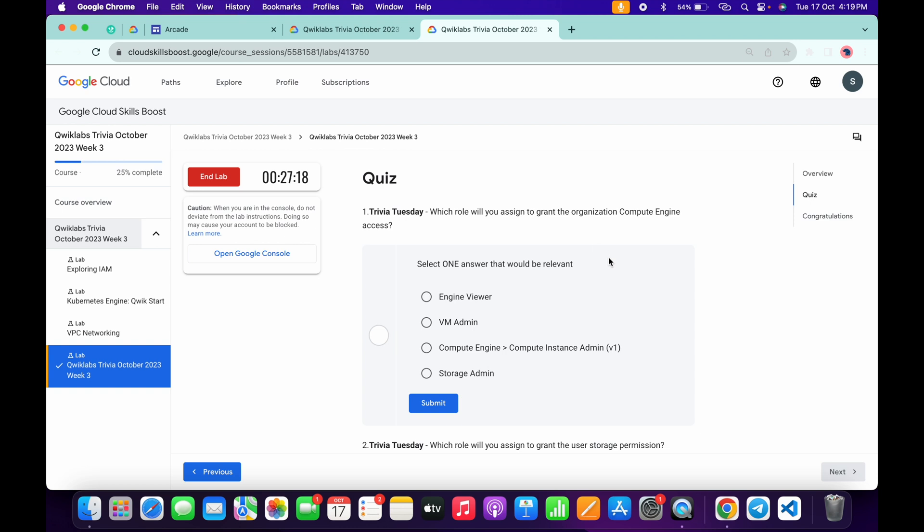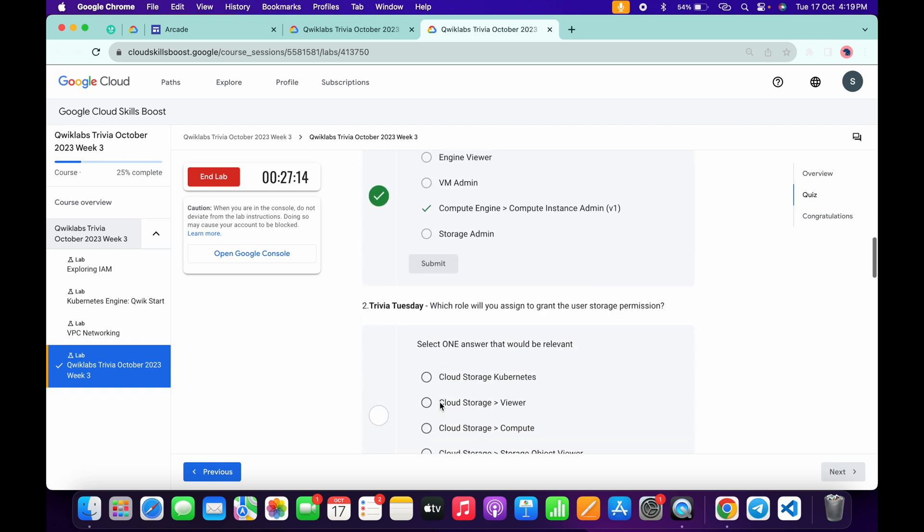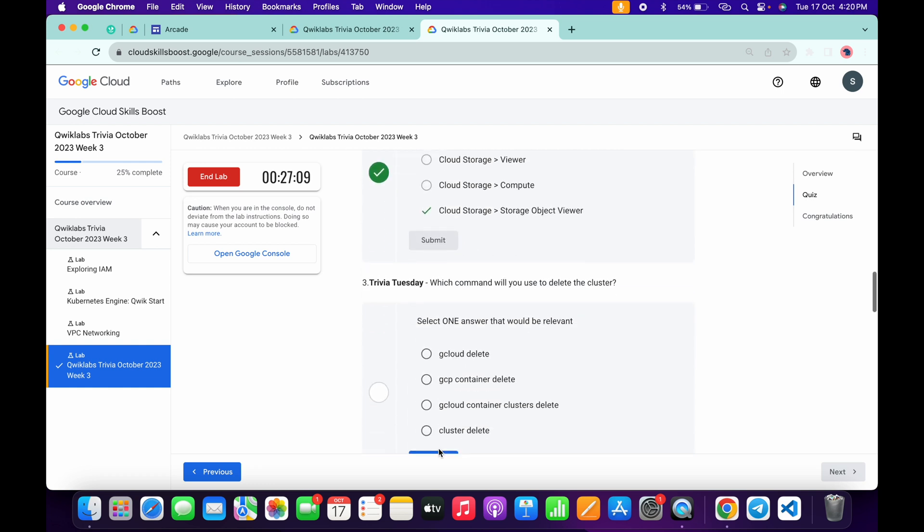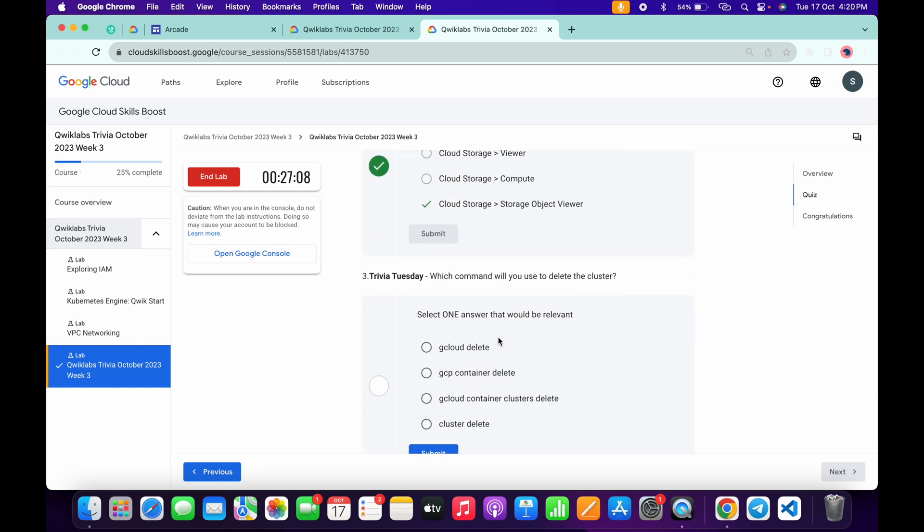Now let's see the answer for the first question. It must be compute engine admin like this way. Now for the second, this must be subject object viewer, and then click on the submit.